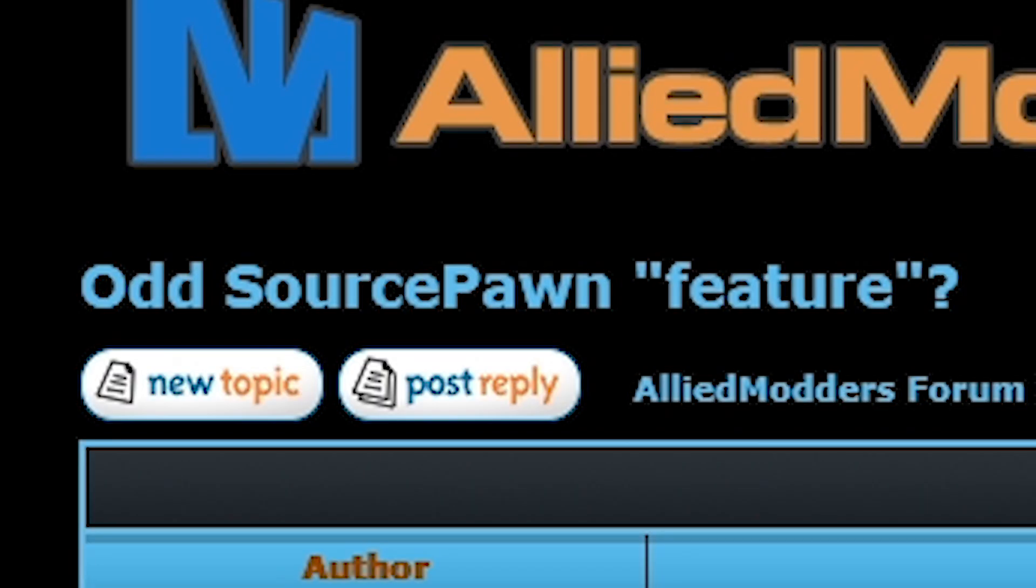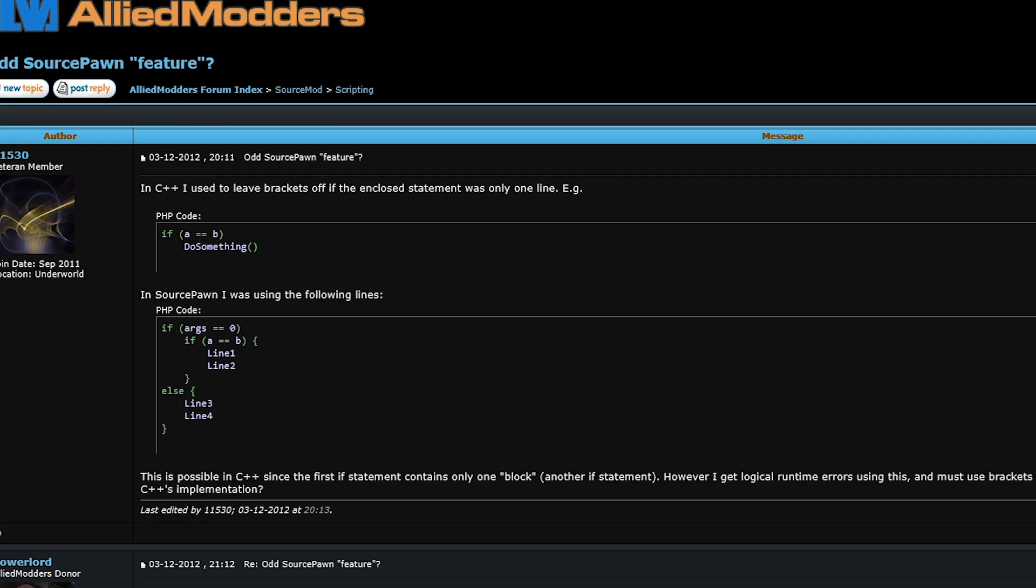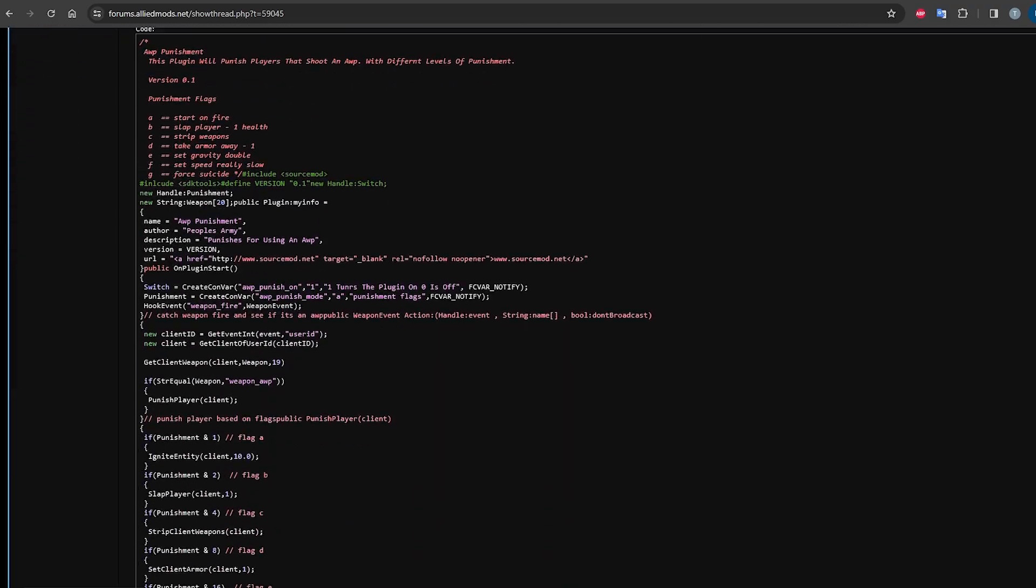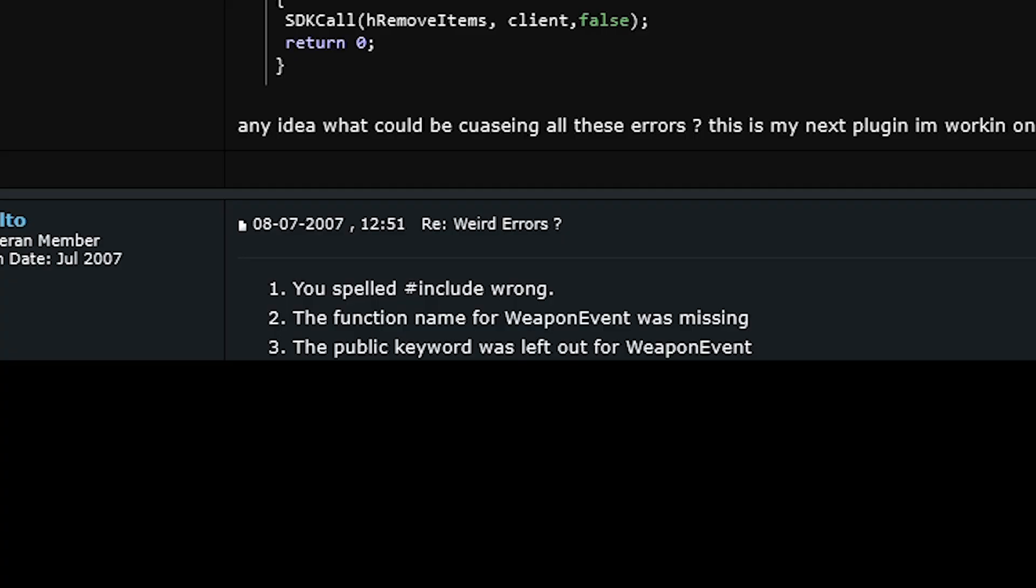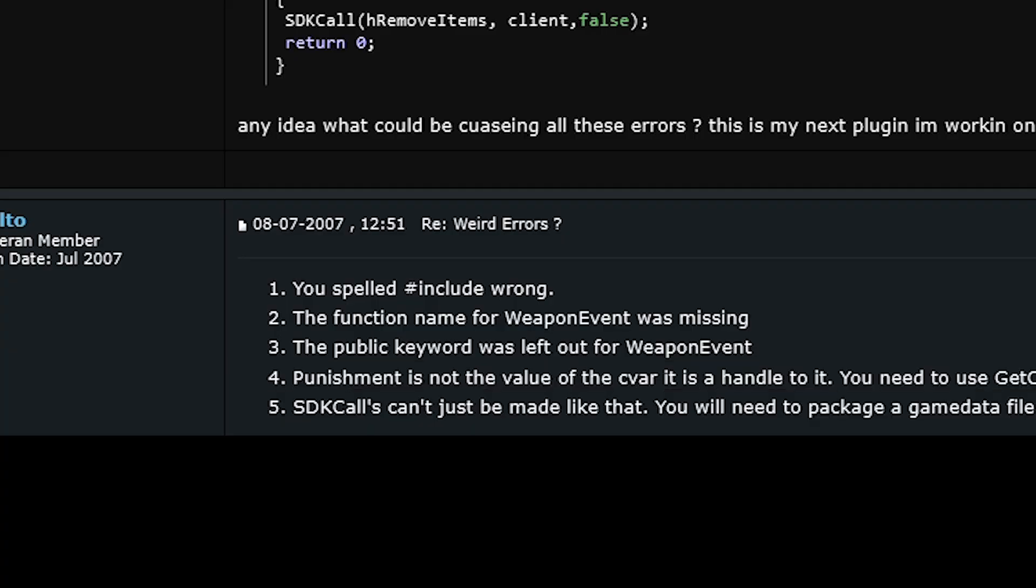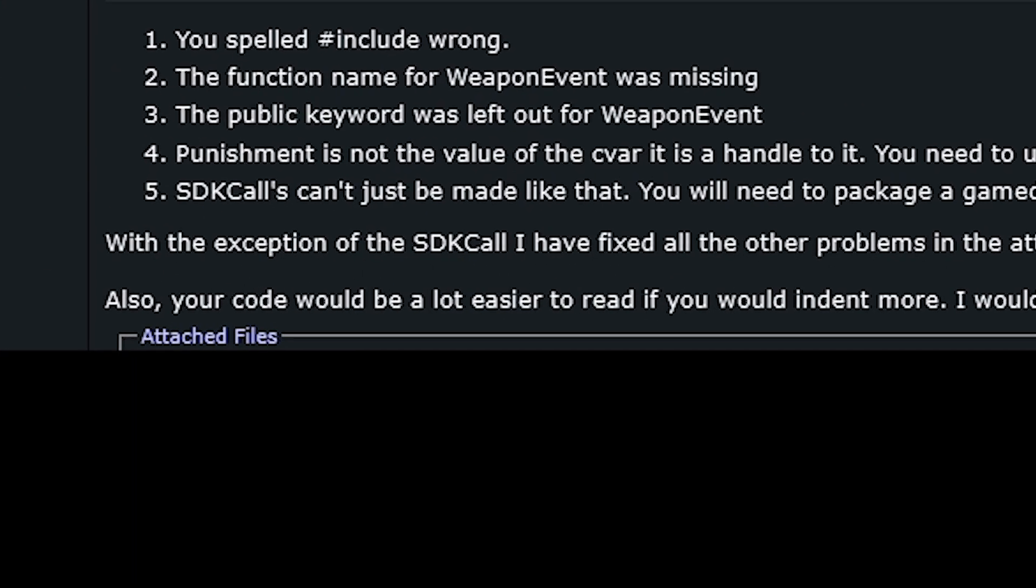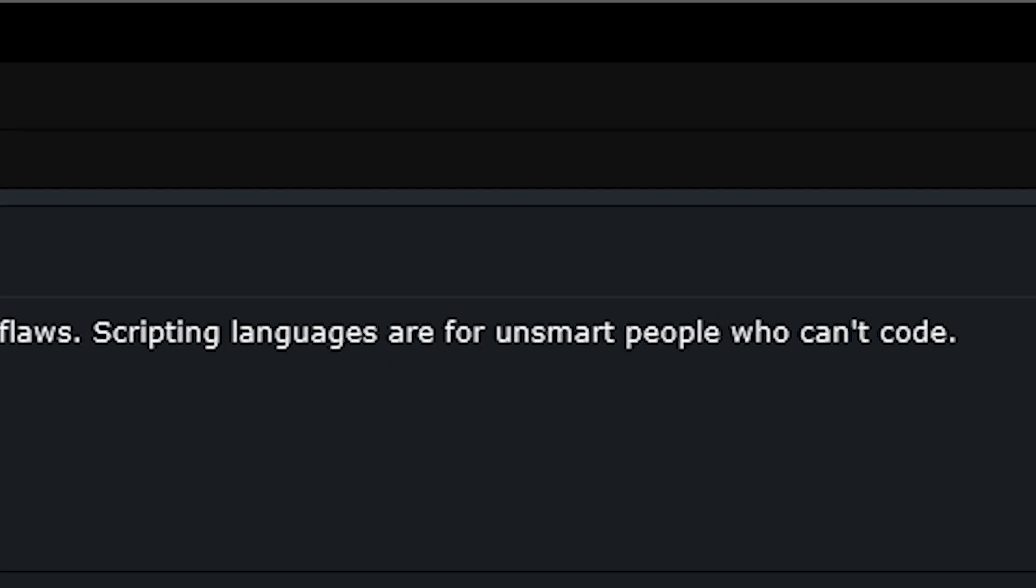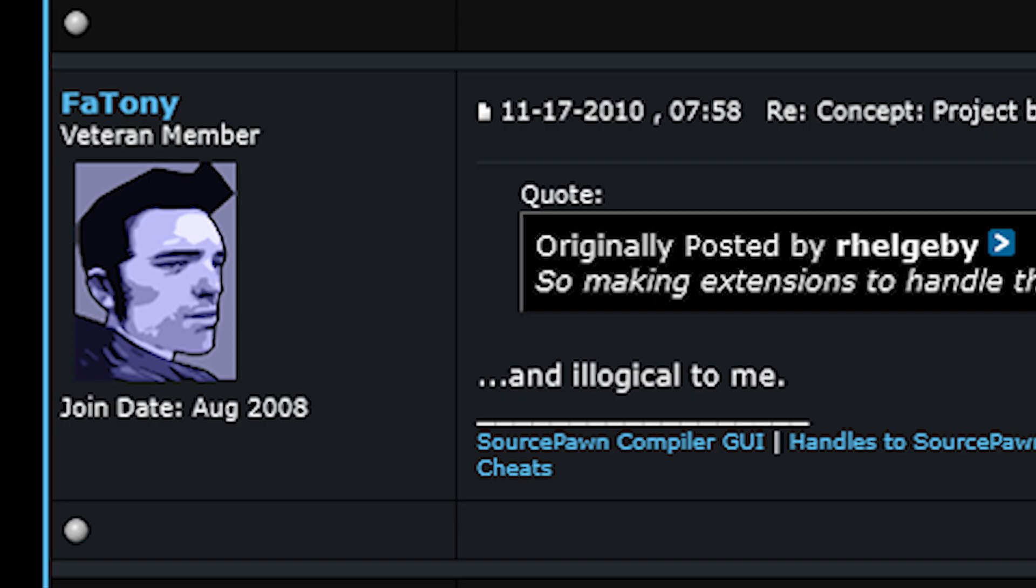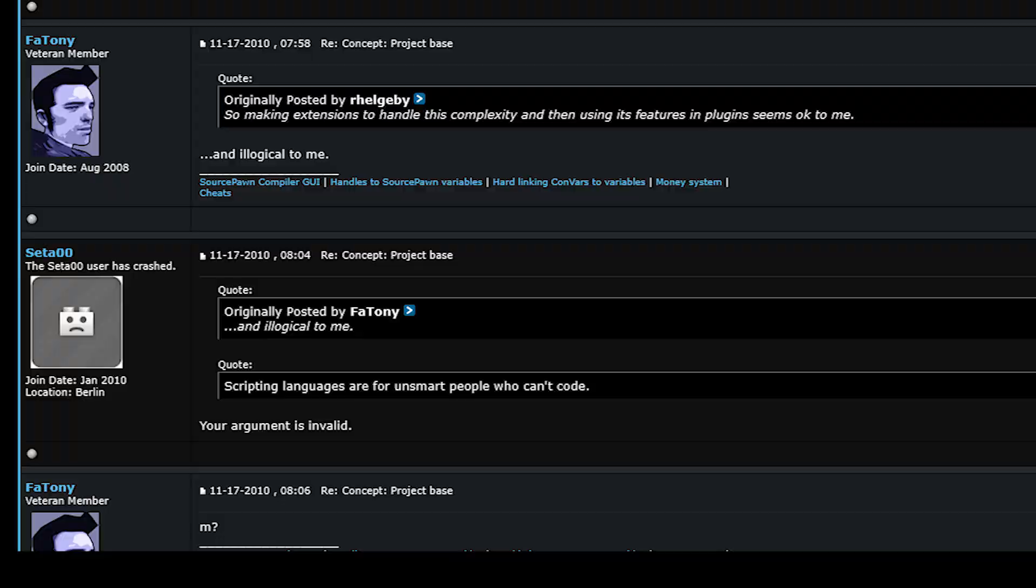Odd SourcePawn feature? In C++ I can do this. Why can't I do it in SourcePawn? Because Pawn isn't C++? Weird errors? This is wrong, you forgot this, you forgot that. This is wrong. This is very wrong. Also, your code is ugly. I know what SourceMod is and I say it has some design flaws. Scripting languages are for unsmart people who can't code. Oh. Seems okay to me. And illogical to me. Your argument is invalid.